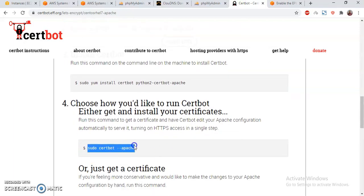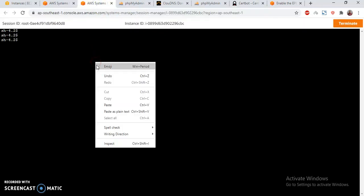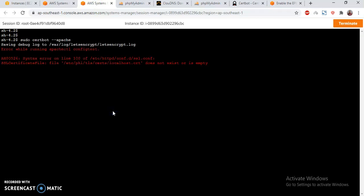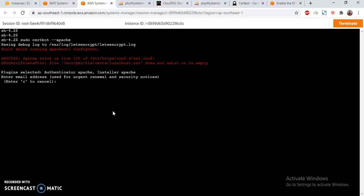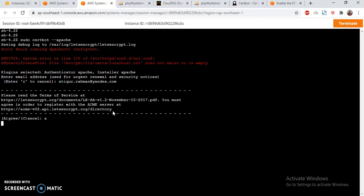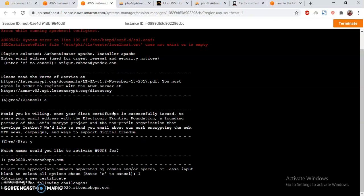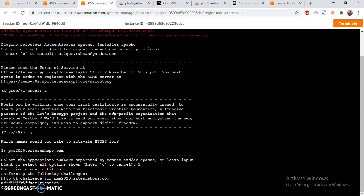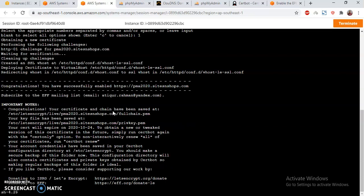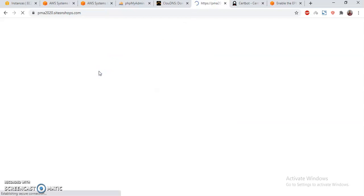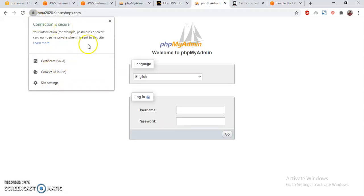My Certbot server setup is done — it will issue a certificate for me. My certificate setup has been completed. If I refresh this page now, I should be redirected to a secure page. The connection is secure — that's fine.